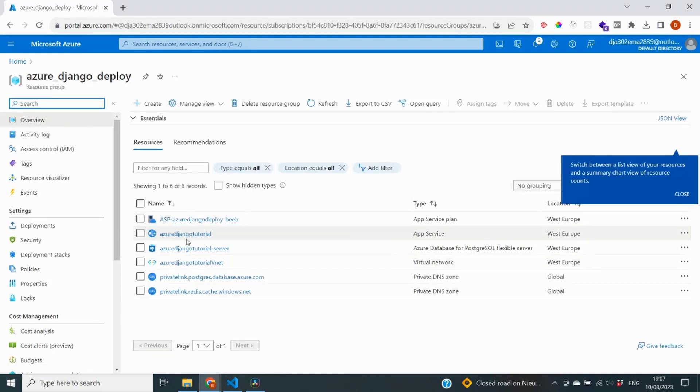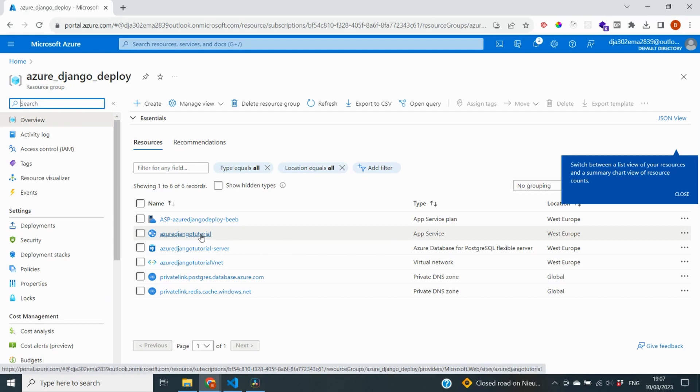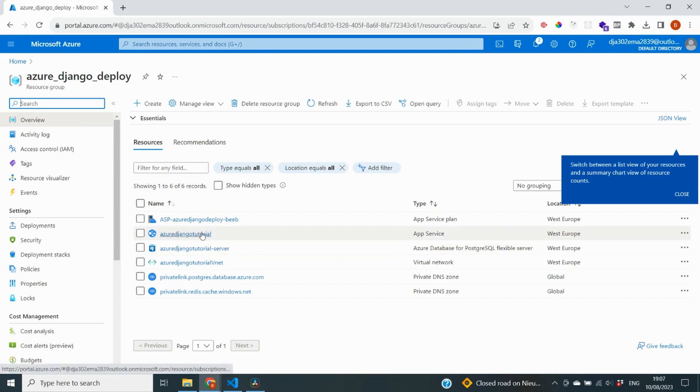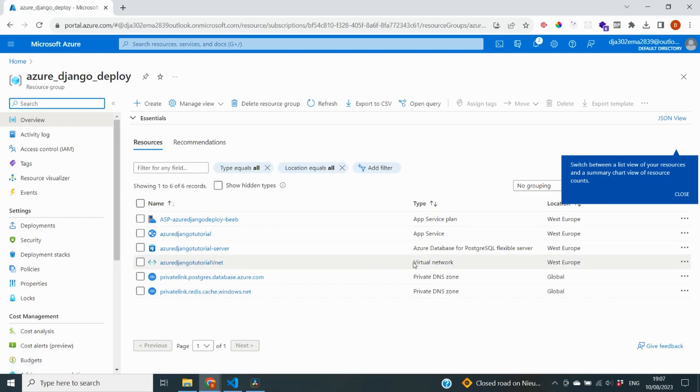So on the top here, you see an app service plan. And this is basically just a container for our app service. App service is quite an important resource. This is where we will deploy the code of our website. So this is quite important. And this is one to remember. Then next up, we've got our Azure database for PostgreSQL Flexible Server. Now this service here, this is a database. So the database is going to communicate with our app service to store all of our records from our app into the database.